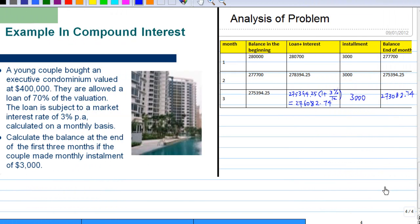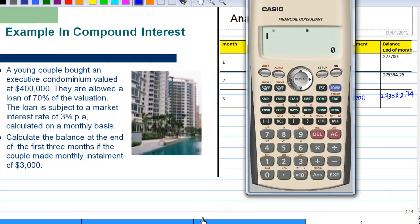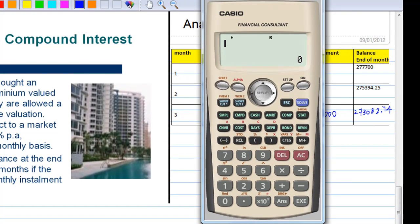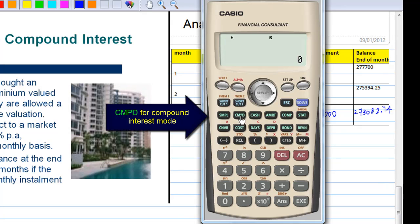Now I'm going to illustrate how to use the Casio financial calculator FC200V to calculate the balance at the end of three months. To calculate a compound interest problem, you should select CMPD — compound interest — mode.